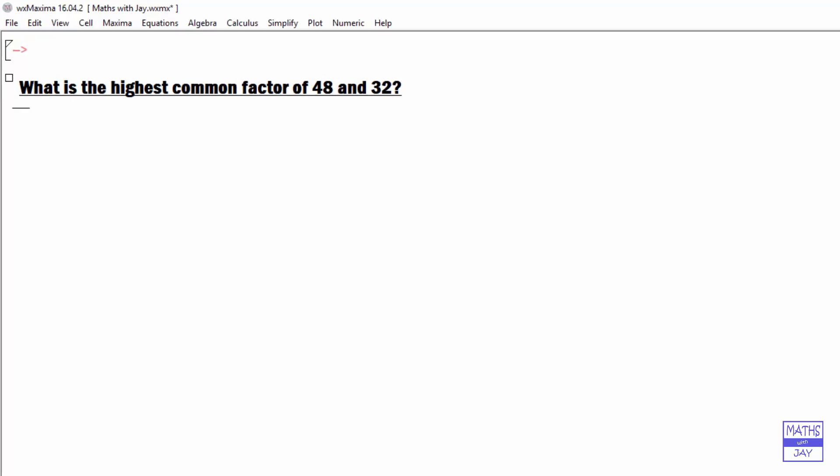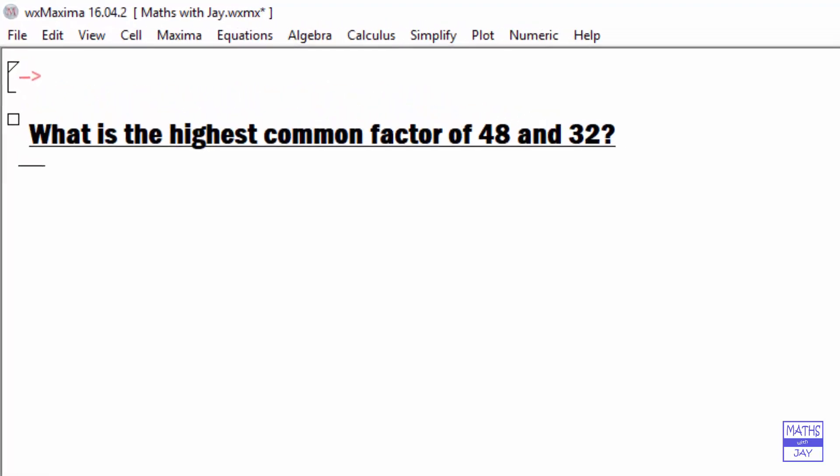Now let's put in the command. The highest common factor is also known as the greatest common divisor. The command we want here is GCD. We key that in and then type an open bracket. You can see that it's given me both open and closed brackets.